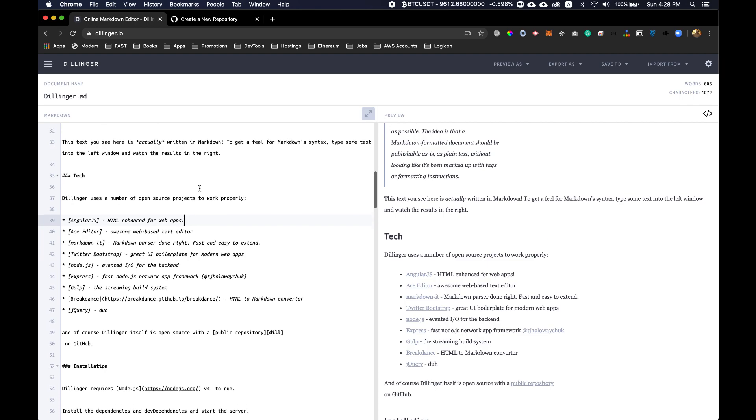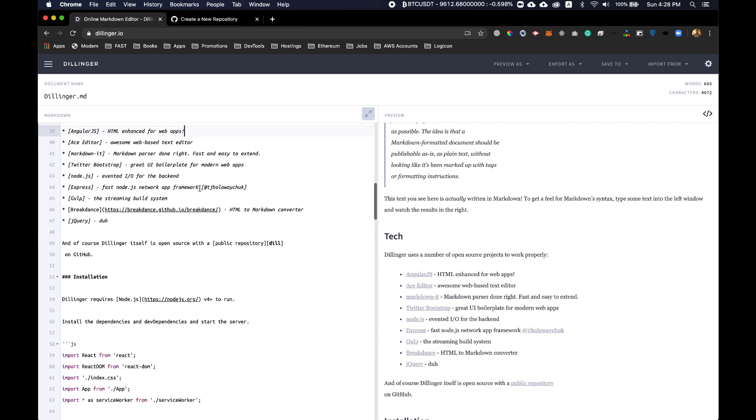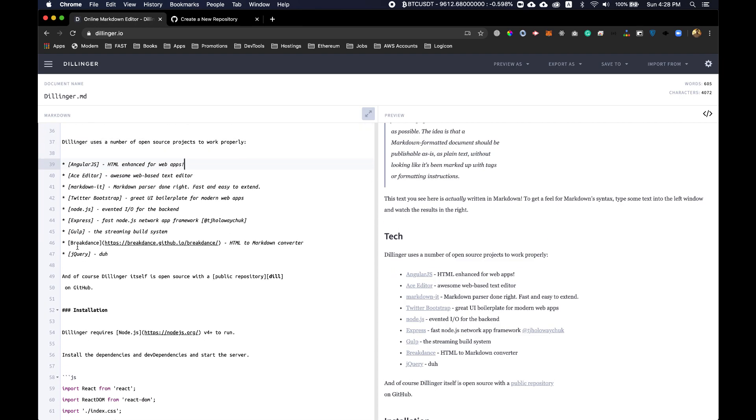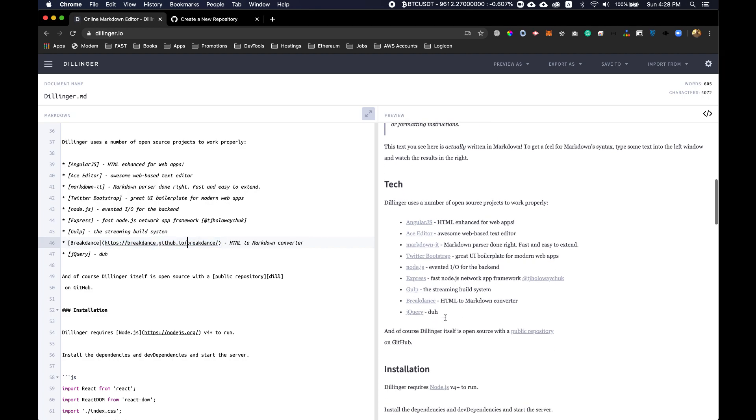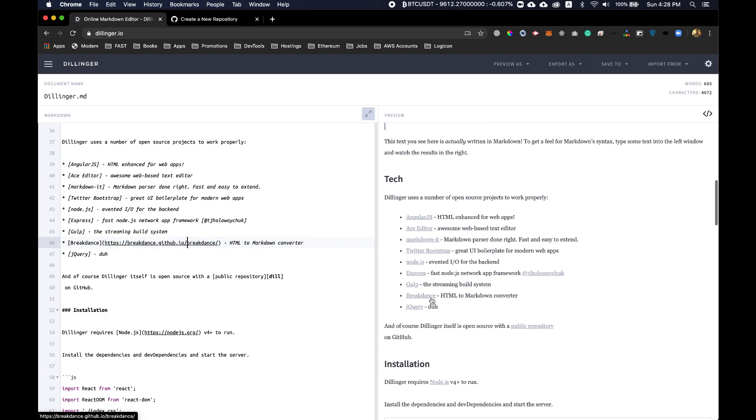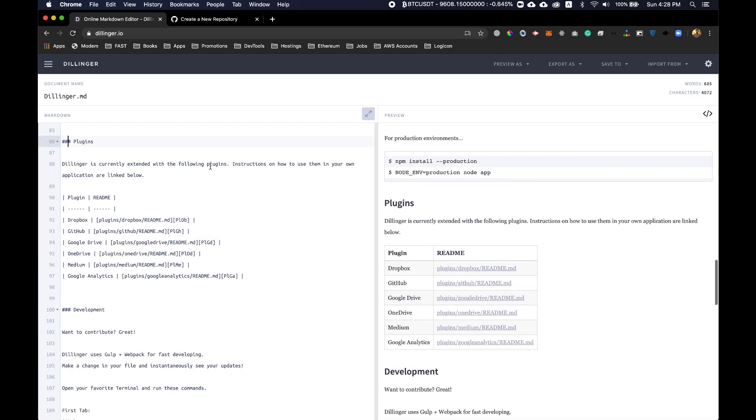You can find all these examples right in the Dillinger markdown itself. If you want to add some URL, if you want to add this clickable URL, then all I have to do is add square brackets around it and then add this parenthesis with the URL inside of it, and we can just click on that URL.